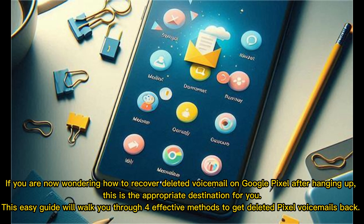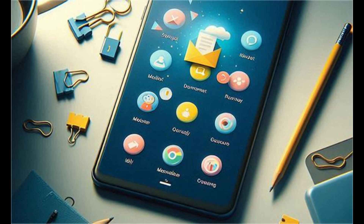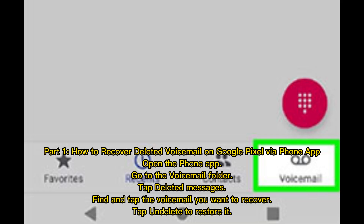If you are wondering how to recover deleted voicemail on Google Pixel after hanging up, this is the appropriate destination for you. This easy guide will walk you through four effective methods to get deleted Pixel voicemails back.